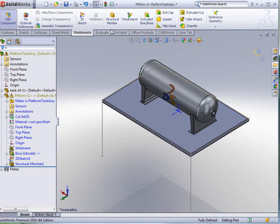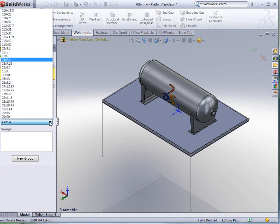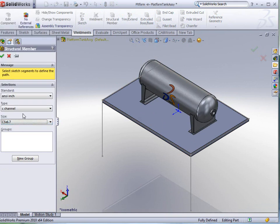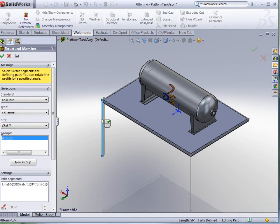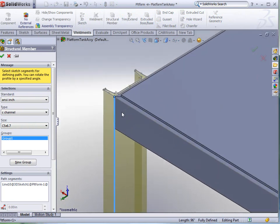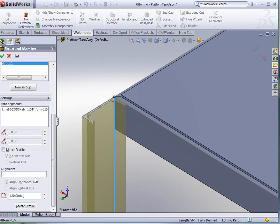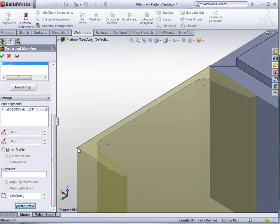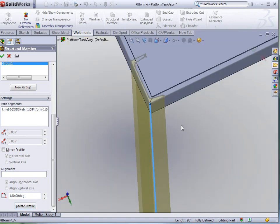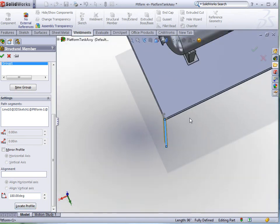One more time, let's go to structural member. This time, let's pick a different one. Let's go with the 5x6.7. We'll select a leg this time. Take a look at what this one looks like, how it's positioned. Let's do 180 degree rotation, and let's locate that profile in this corner. Just like that, we located the profile.